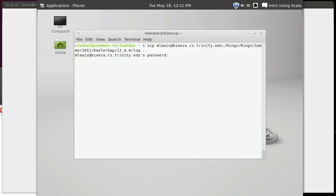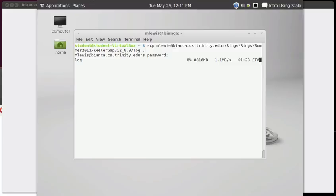I type it in. And you can see here that it is copying it. As I said, this is a reasonably large file that I'm pulling down here.